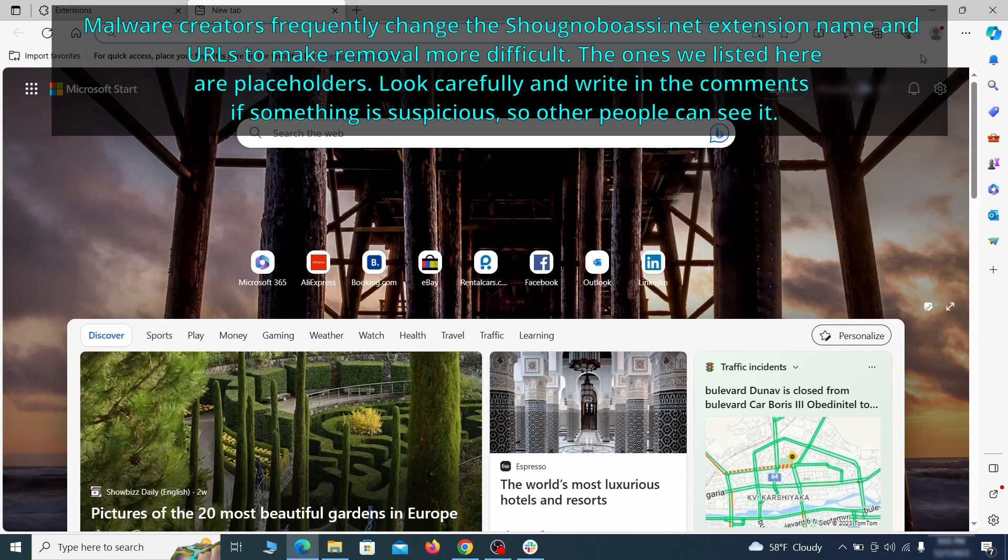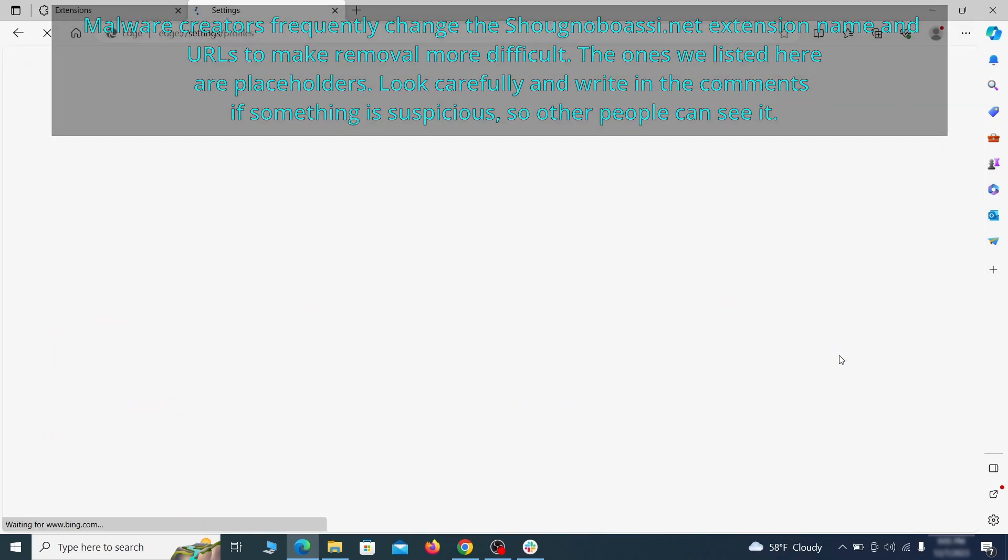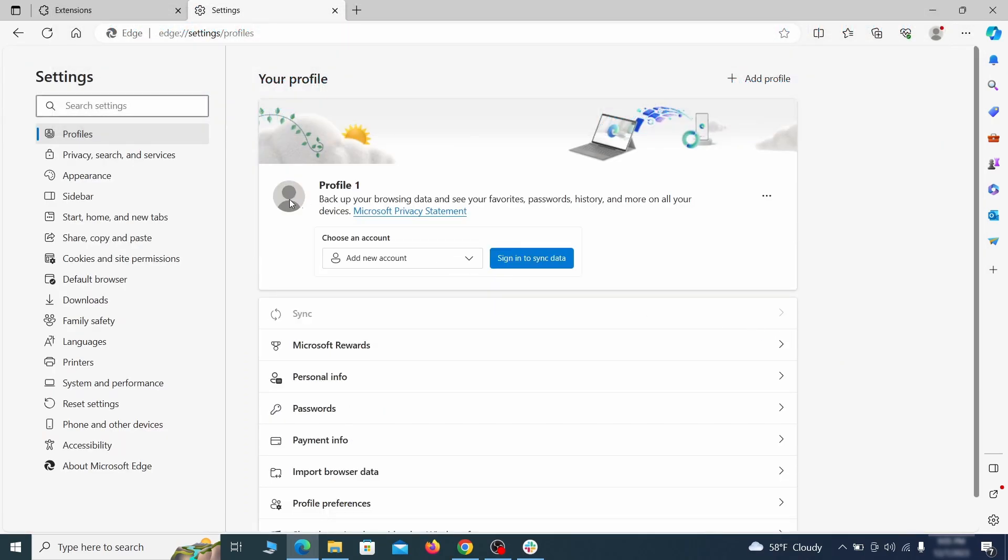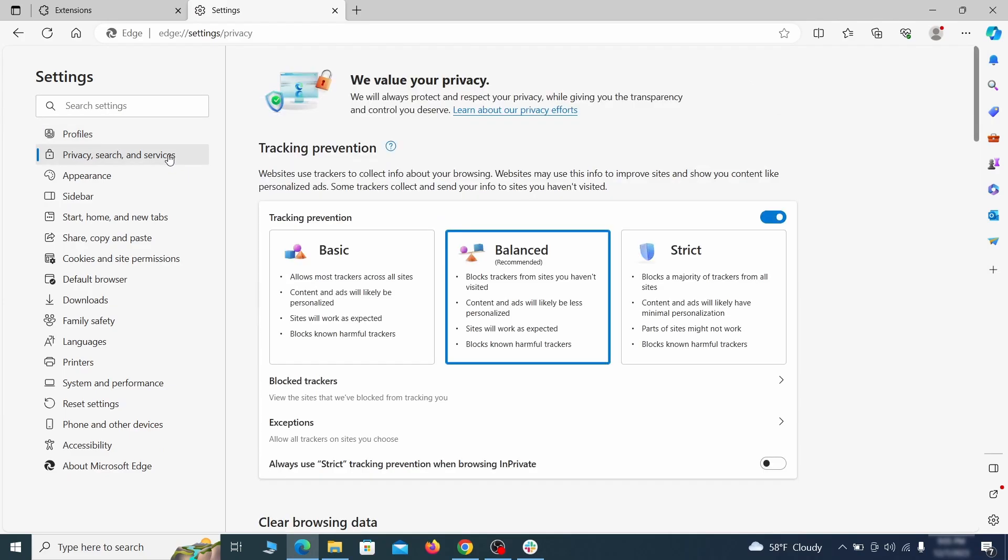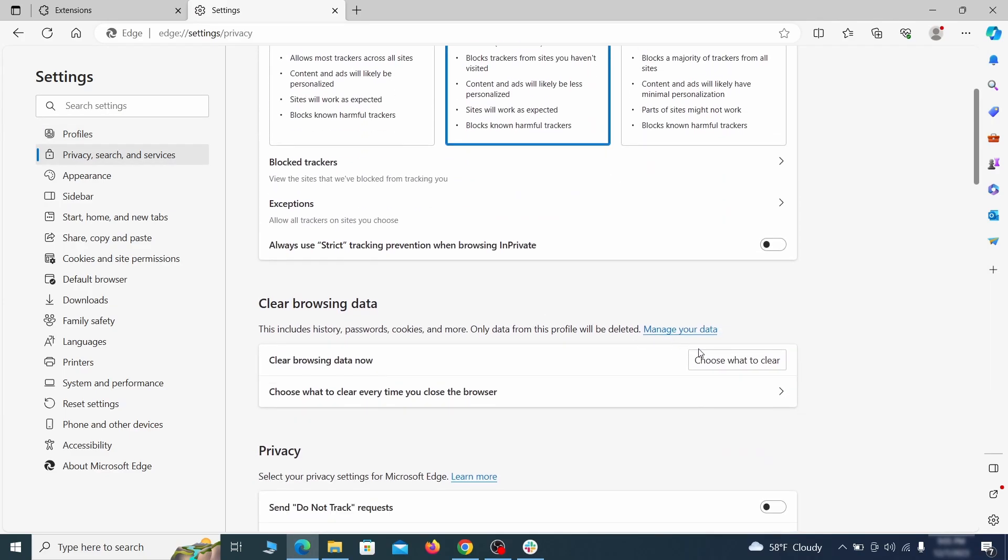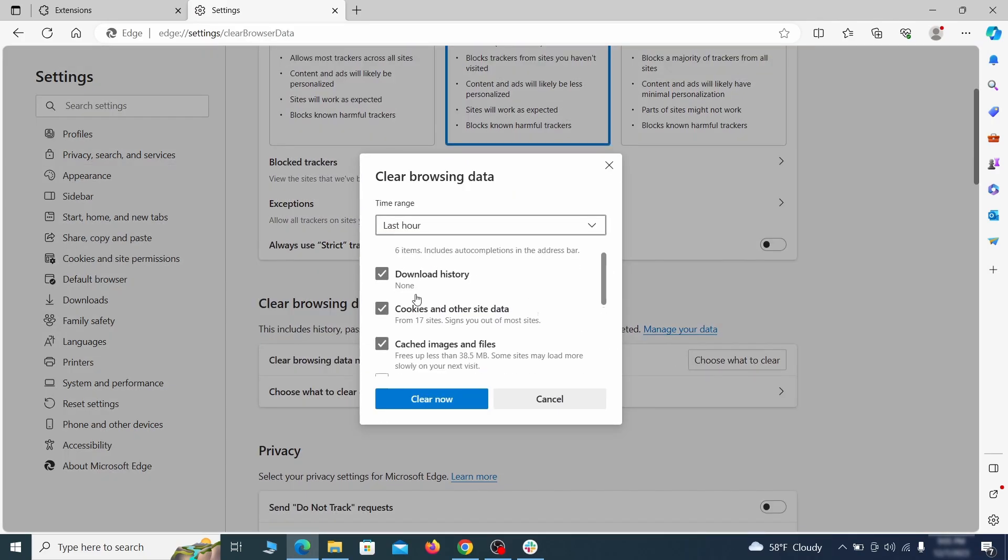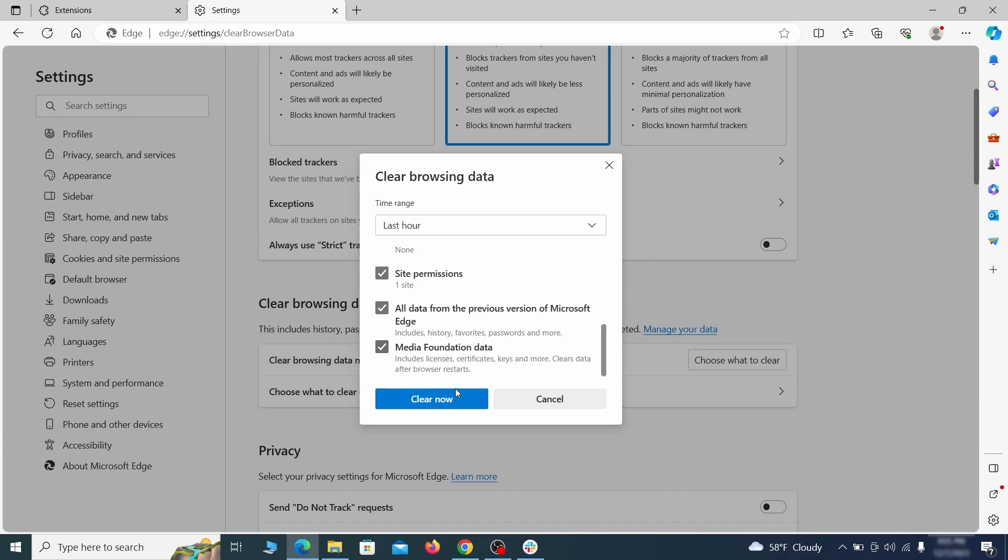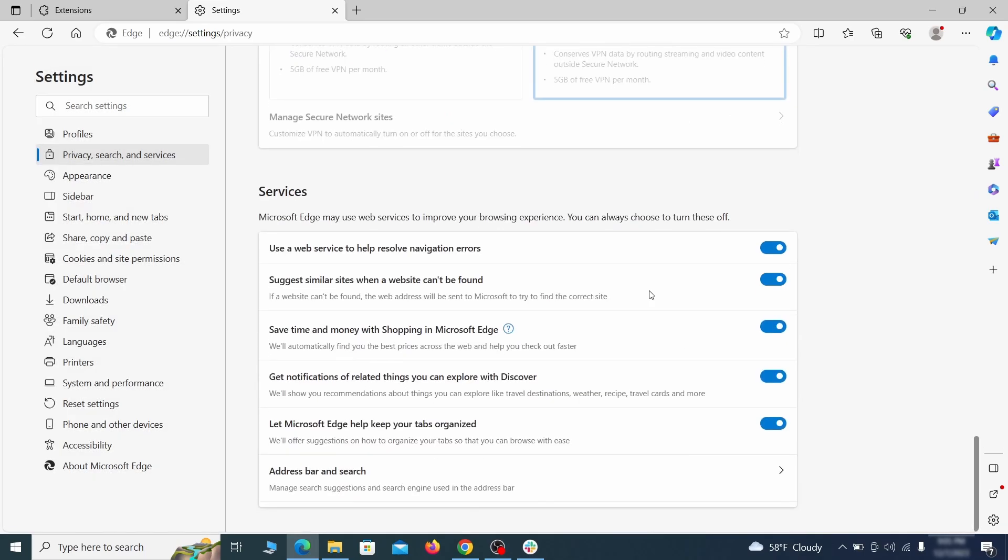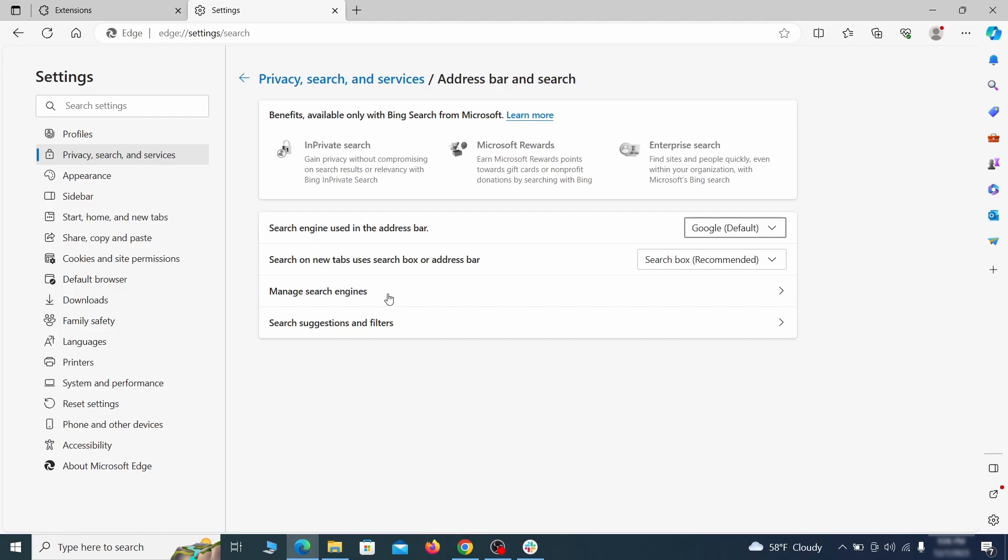Then open the Edge menu again and click on settings. First go to the privacy tab, click on choose what to clear under clear browser data, leave only passwords unchecked and then click on clear now. Next scroll down to the very bottom of this section and click on address bar and search. Change the default search engine if you don't want or trust the current one, then click on manage search engines.